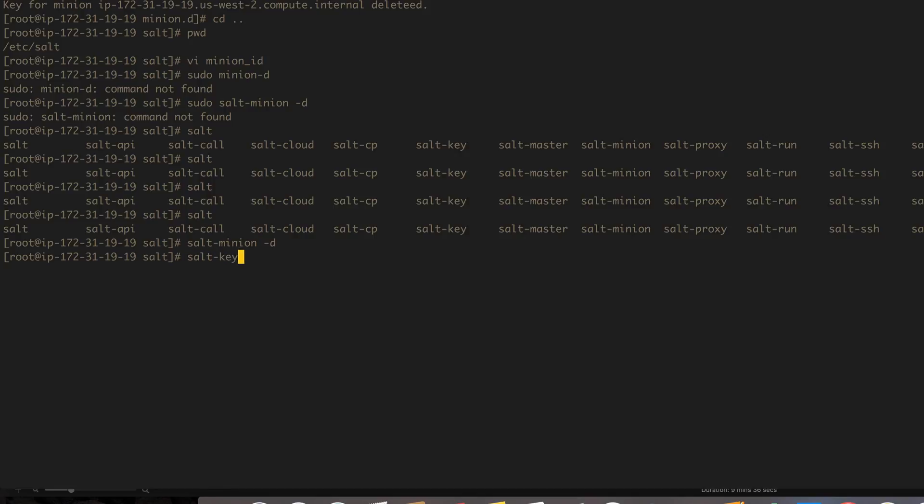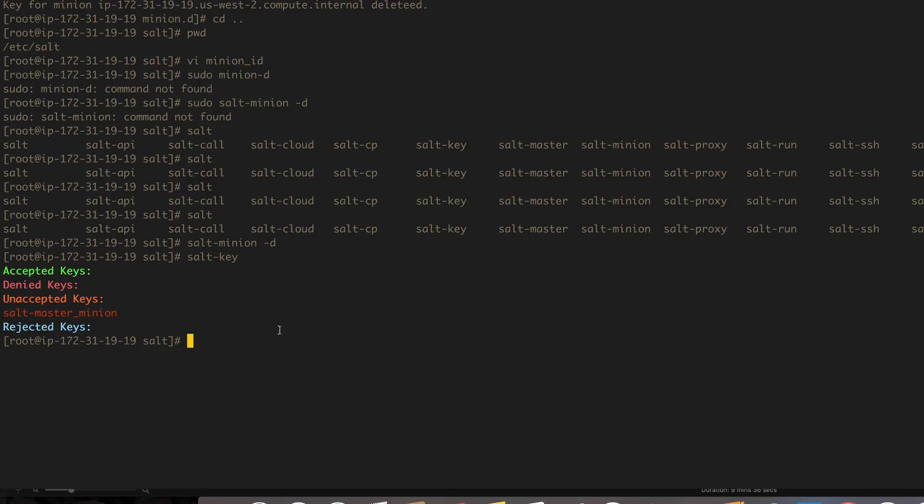In our salt-key, yep, there we go, we see salt-master-minion. So let's go ahead and accept that. We do need to copy the name and we can actually just use part of it. Let's use part of it. So hyphen a to accept and then we'll say it's salt-man and then we'll just say star after that.